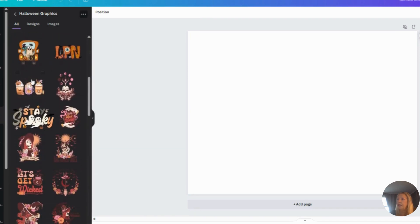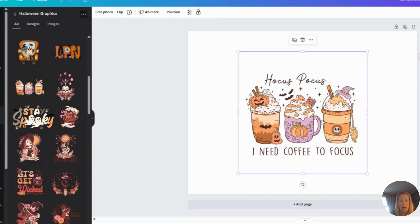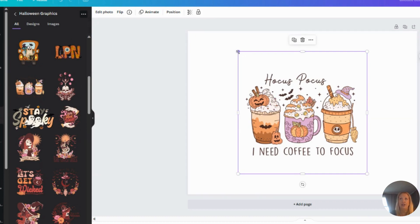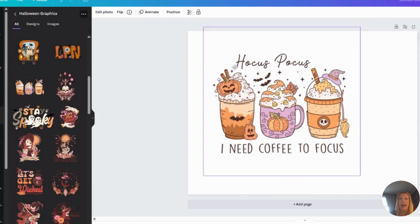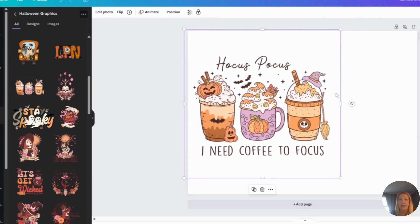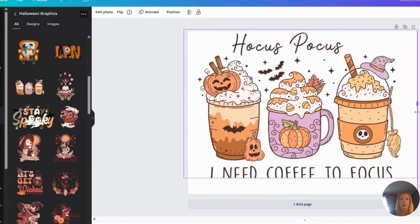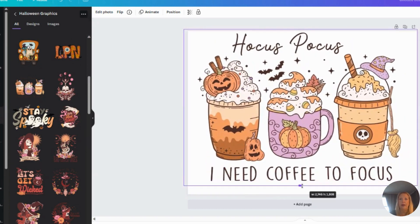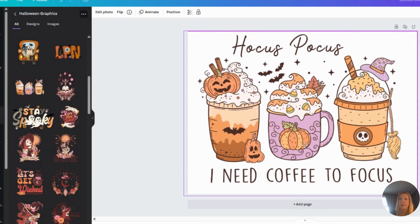I'm going to go to folders, and here are my Halloween graphics. So let's pick one that is easily editable. So this came directly from Creative Fabrica. If I did not purchase the commercial license, I cannot just take this and sell it as it is. I need to change it.